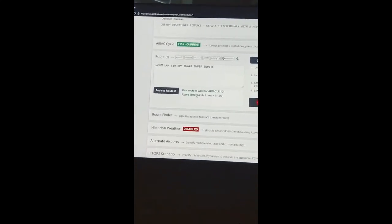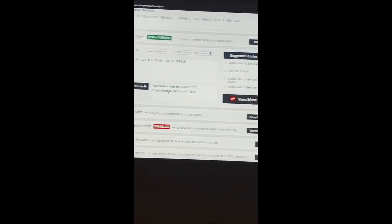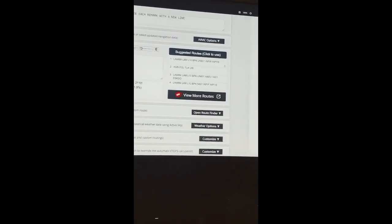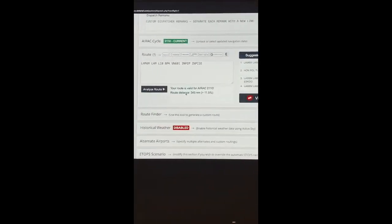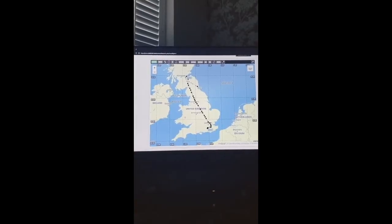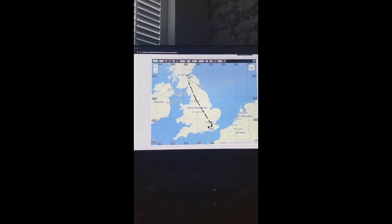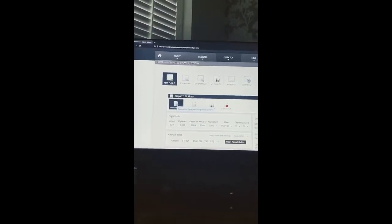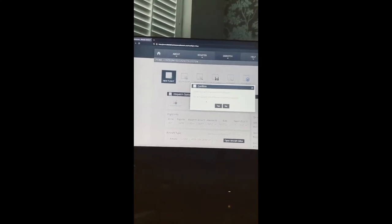The route pops up automatically when you put in your departure and arrival. You can choose any of the routes you want. When you scroll down further, you'll see the route that SimBrief has created for you. Then you want to generate the OFP.